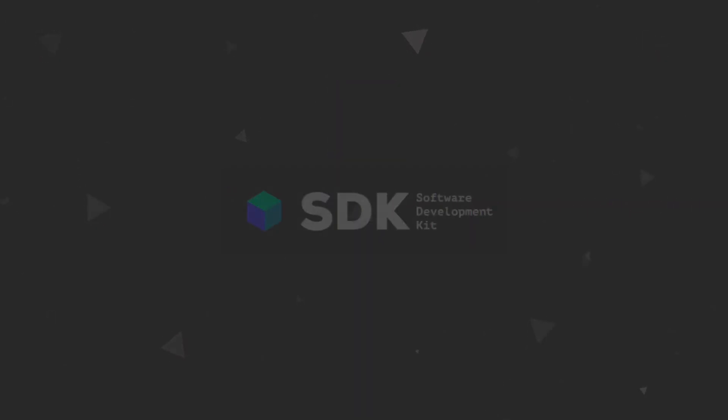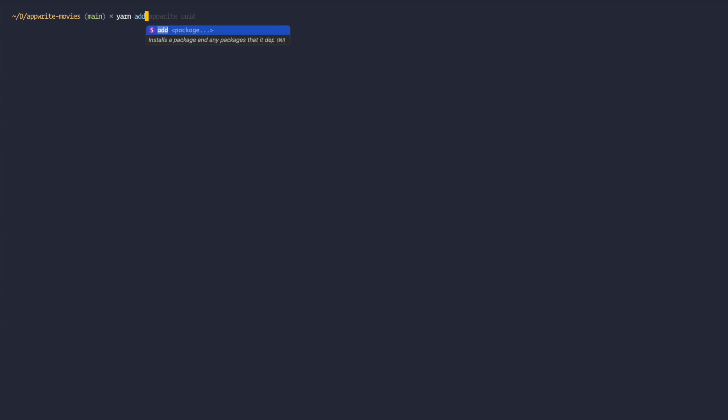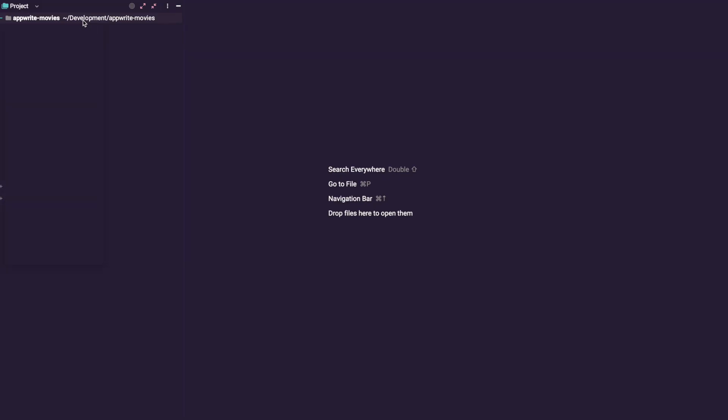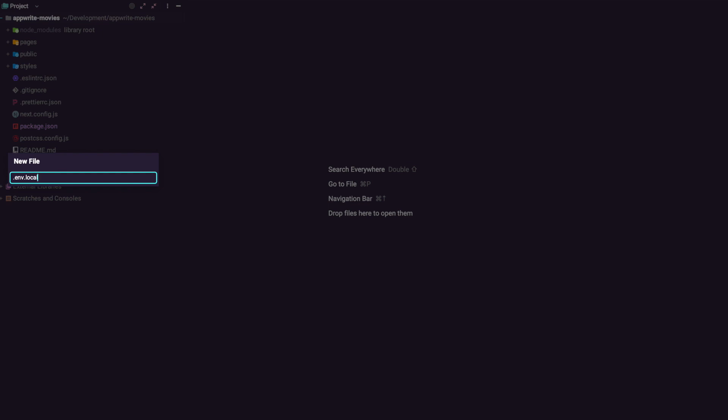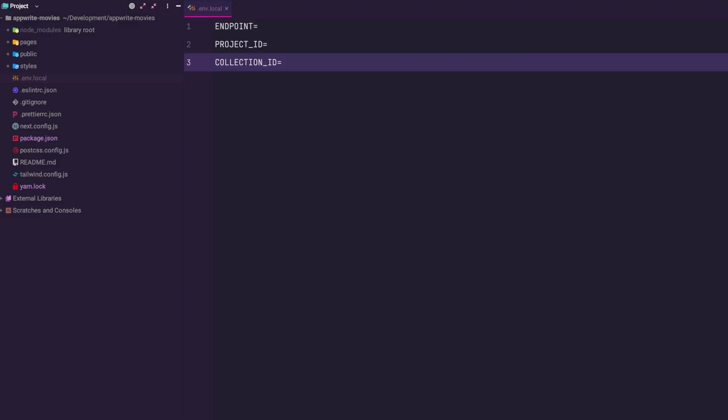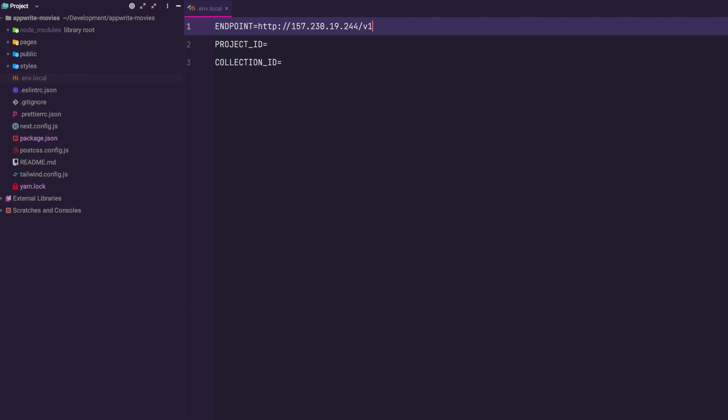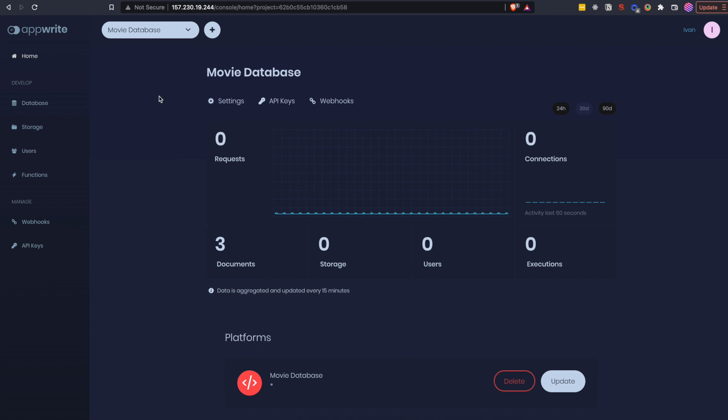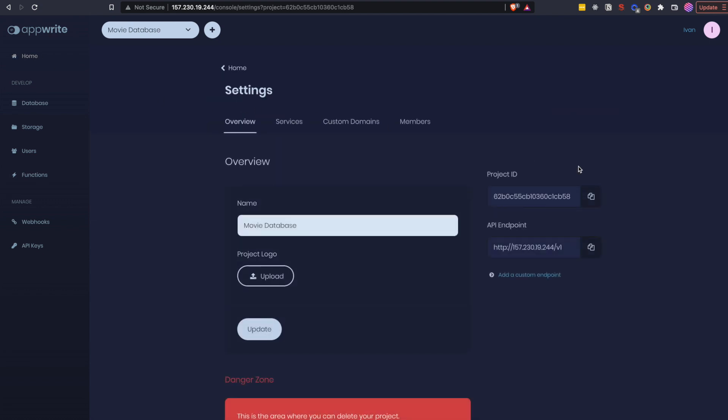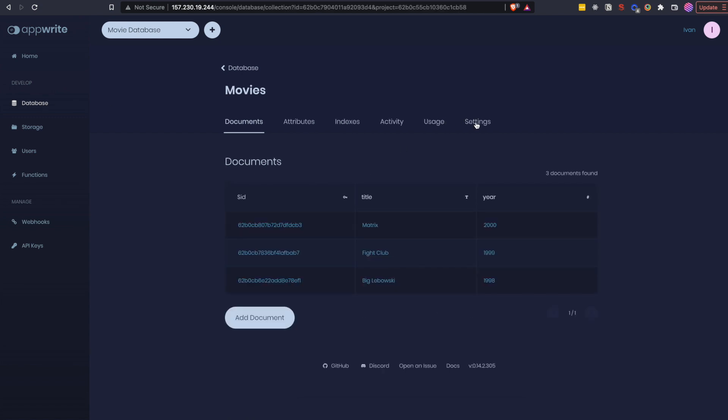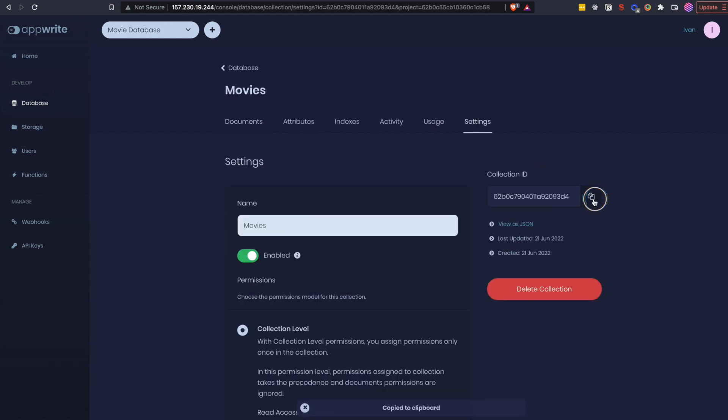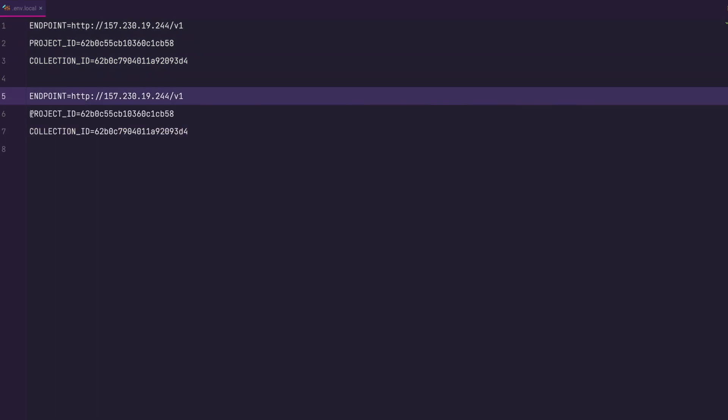To install AppWrite SDK for web just run yarn add AppWrite in the root of your app. But we are also going to add UUID package because we are going to need it later on. Nice. Now let's just add .env.local to the root of our project and add endpoint, project ID and collection ID in it. Endpoint is the URL of your site plus slash v1. You can find project ID by going home and then clicking settings. Here you can copy your project ID. For the collection ID go to the database, click on movies and then settings. You can copy collection ID from here. Now just copy and paste all those variables and prefix them with next public so that we have access to them in the browser. And that is it. We can start developing.